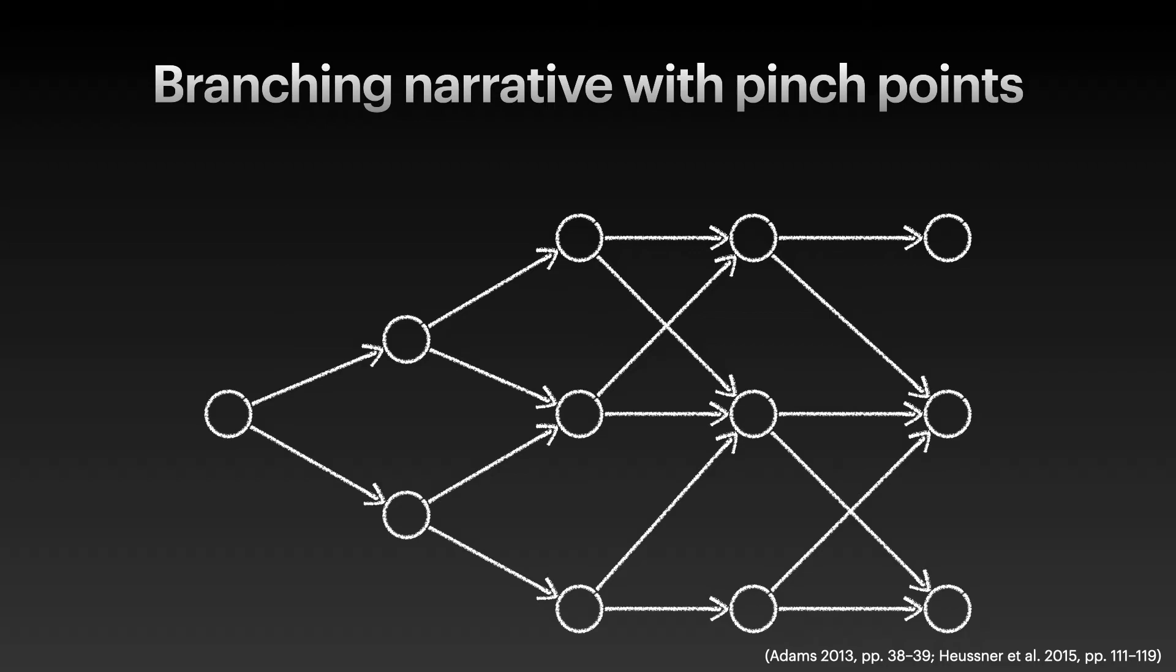From the perspective of graph theory, the full branching story world forms a tree. If we add pinch points where the divergent paths can join, we end up having a directed acyclic graph. As one can infer from its name, this kind of a graph doesn't include any cycles, so any narrative state doesn't occur more than once along the same path.